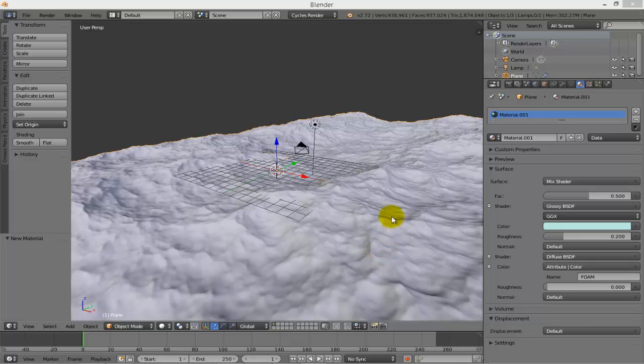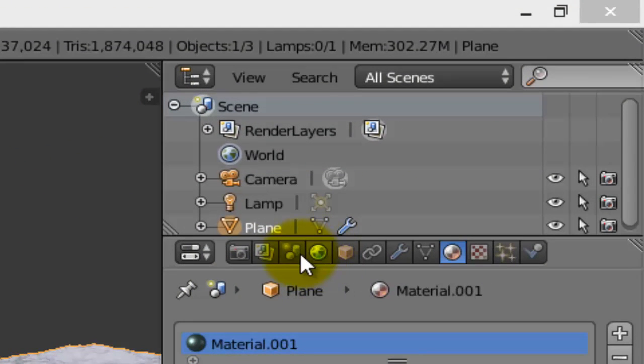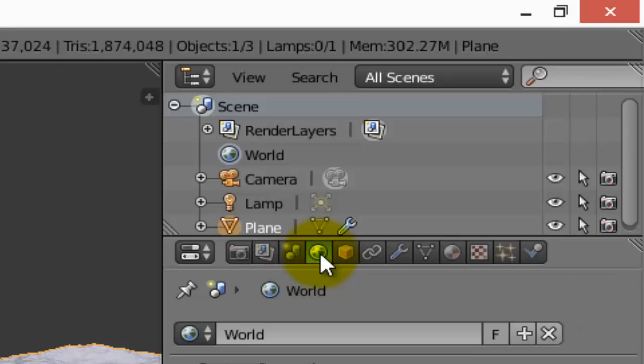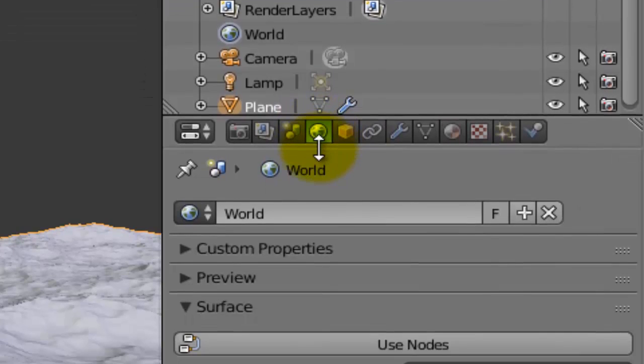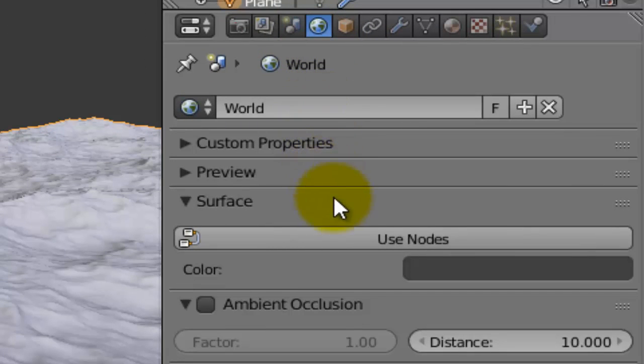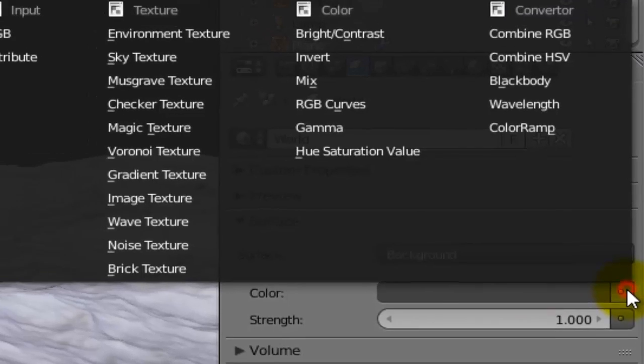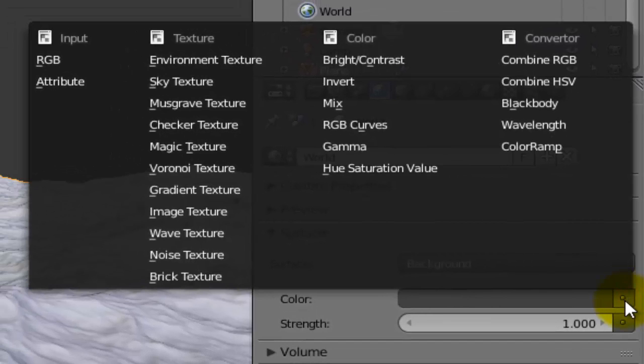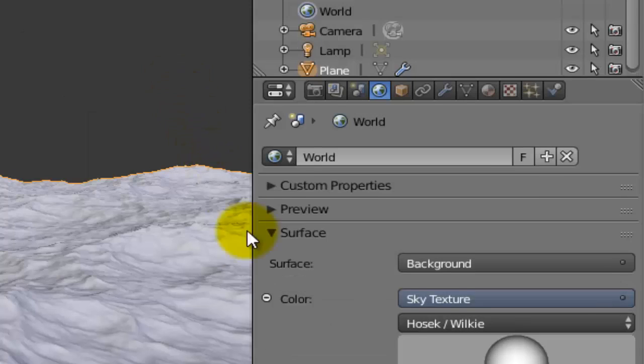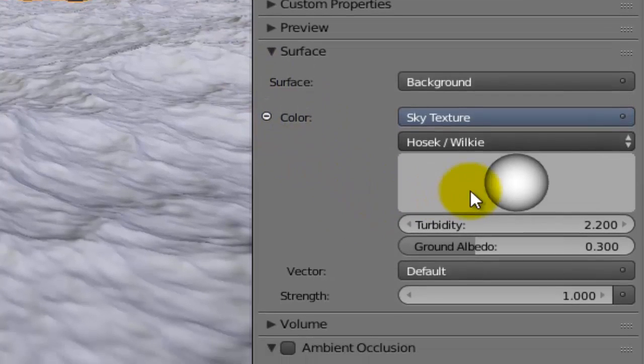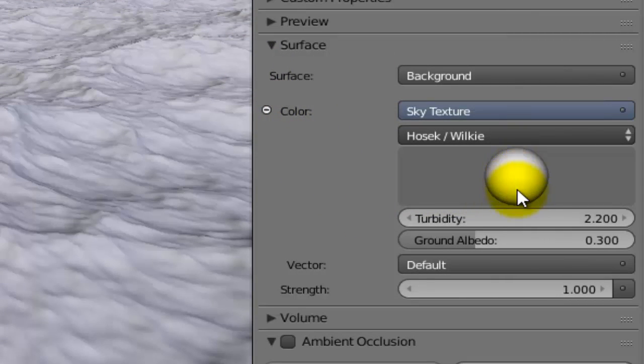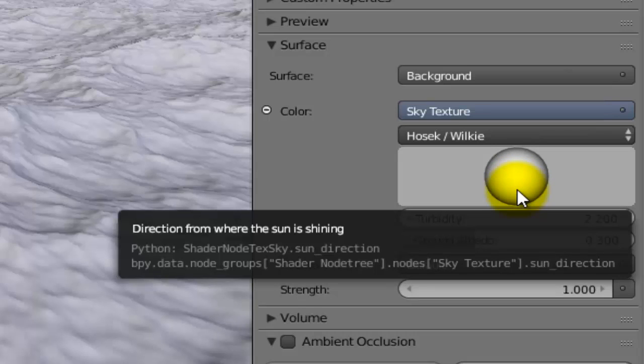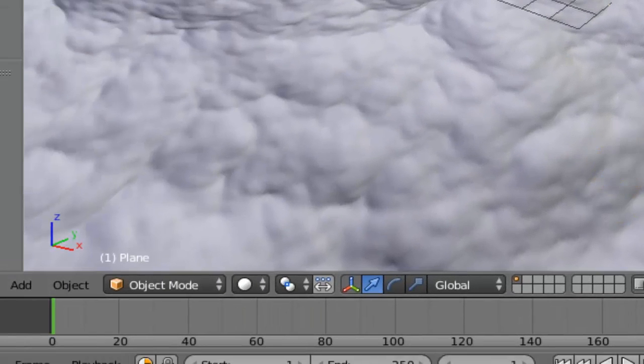Now to see the ocean I have to adjust the environment light. I will go to the properties panel, go to World, use nodes, and for the background color press and choose Sky Texture. As you can see you can adjust the time of day whether you want it day or night, at which part of the day.